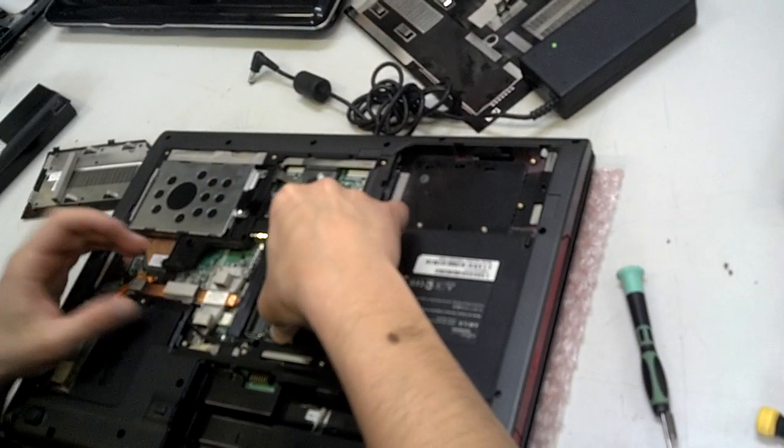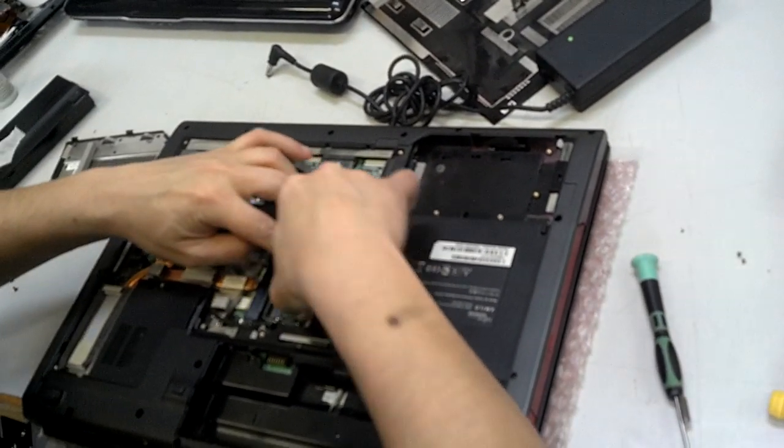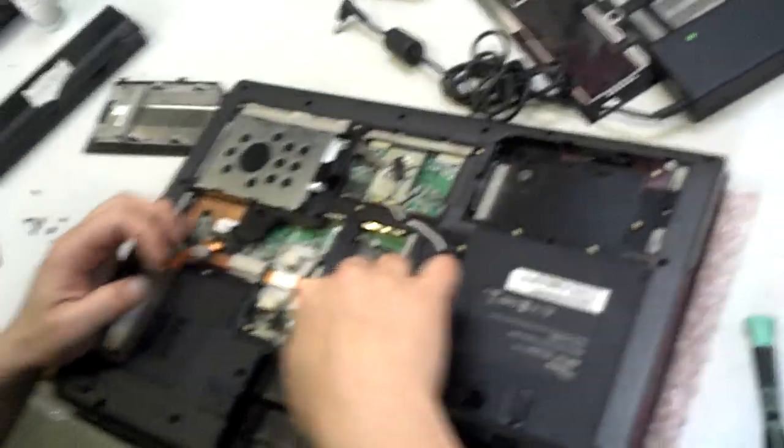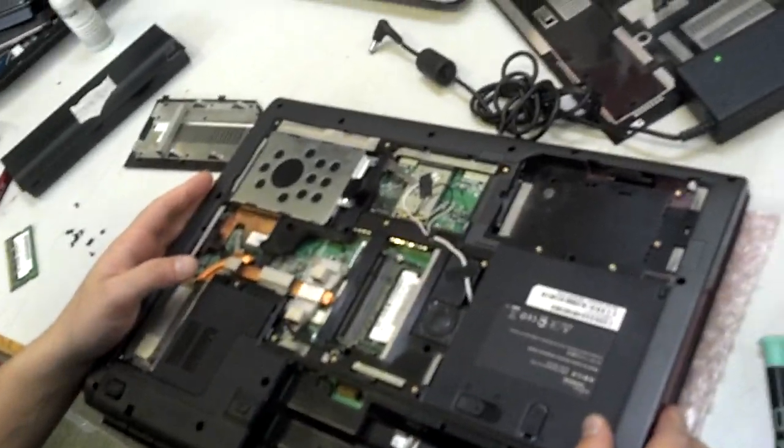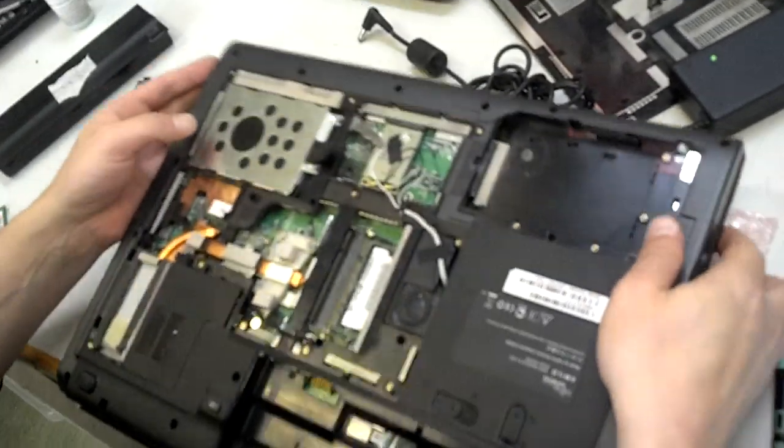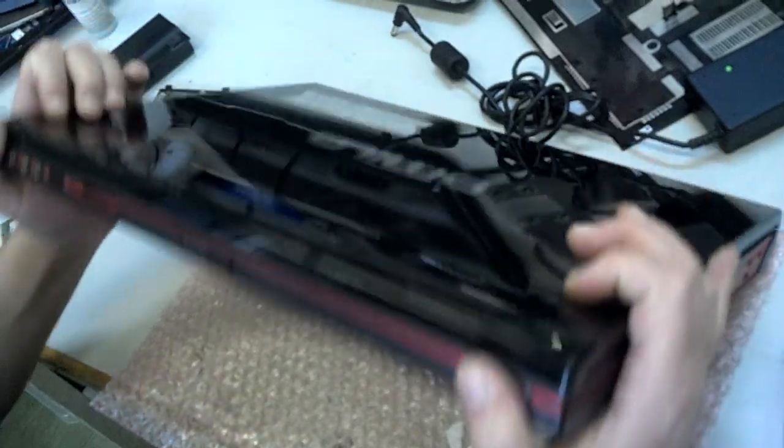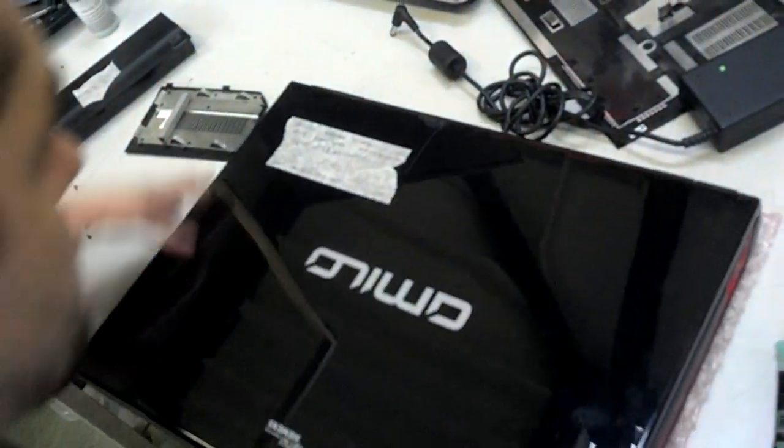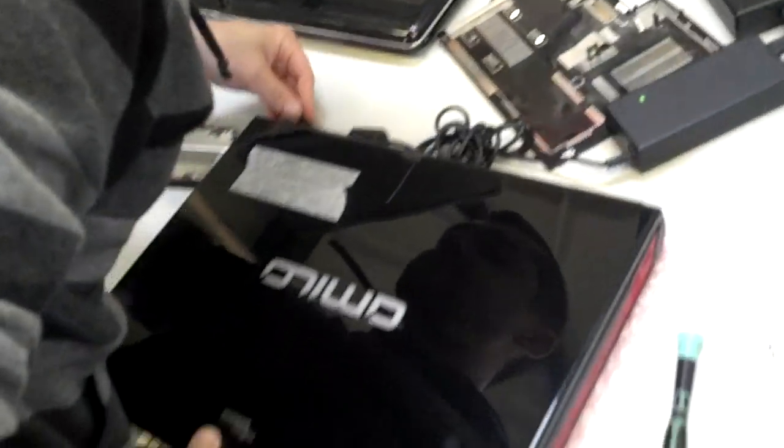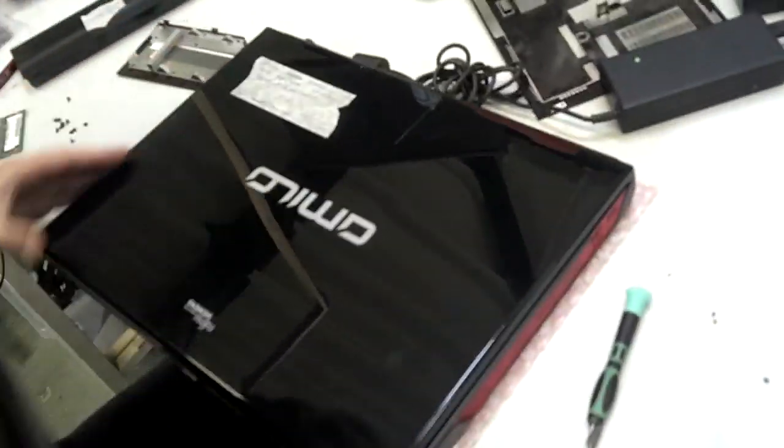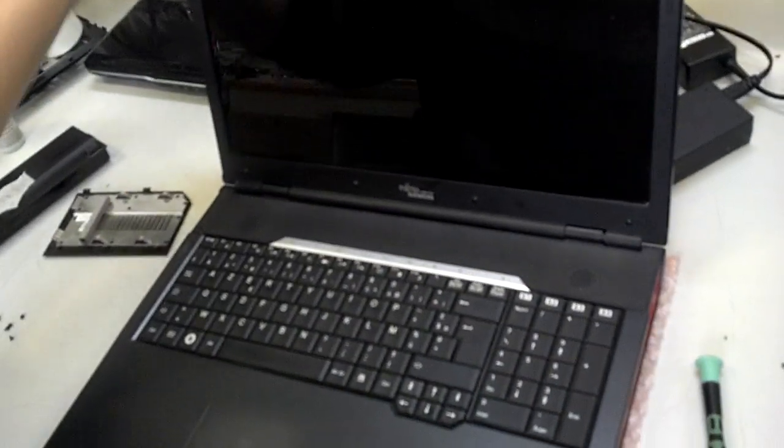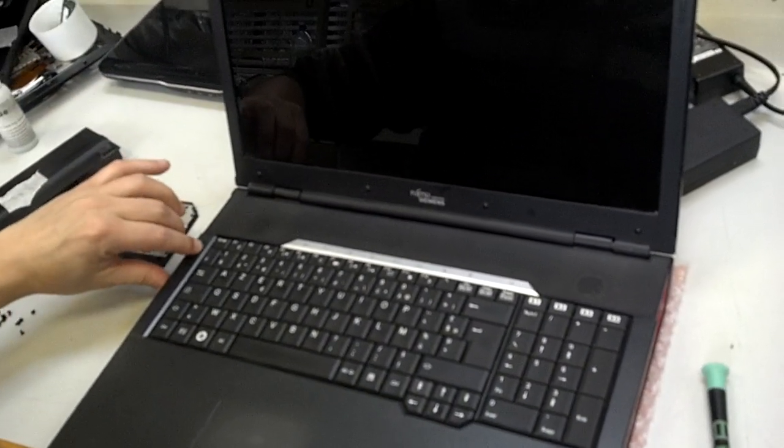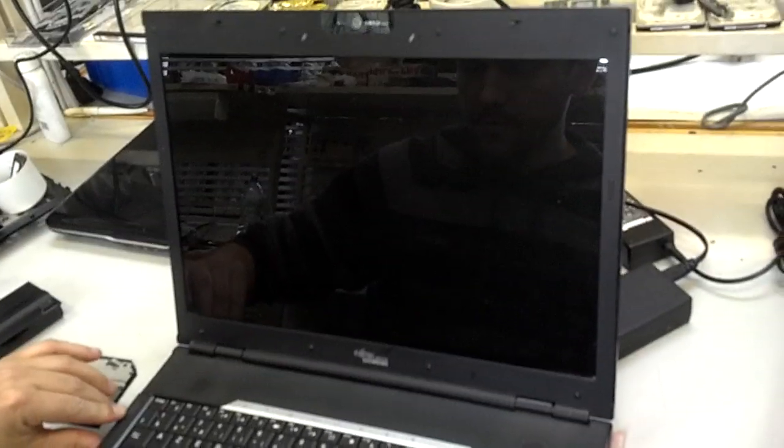We're just trying one simple test. Sometimes we could have an issue where the actual memory is not working. So just doing one minor test to see if that will make any changes. So let's have a look.